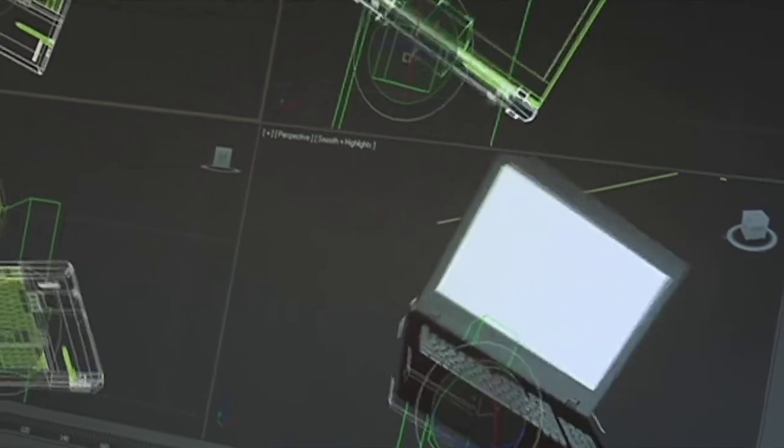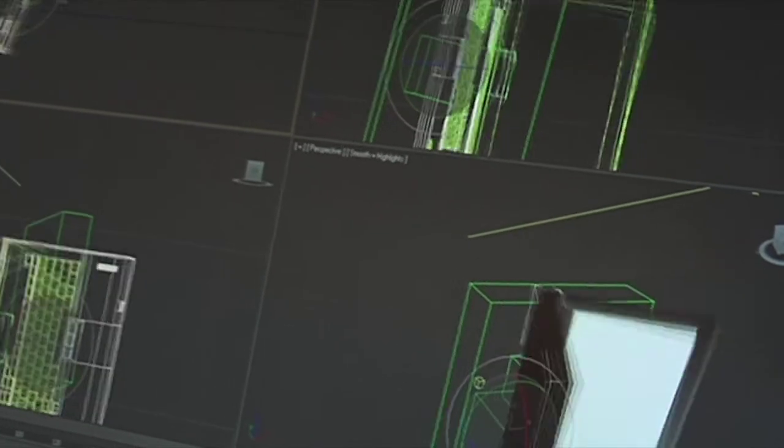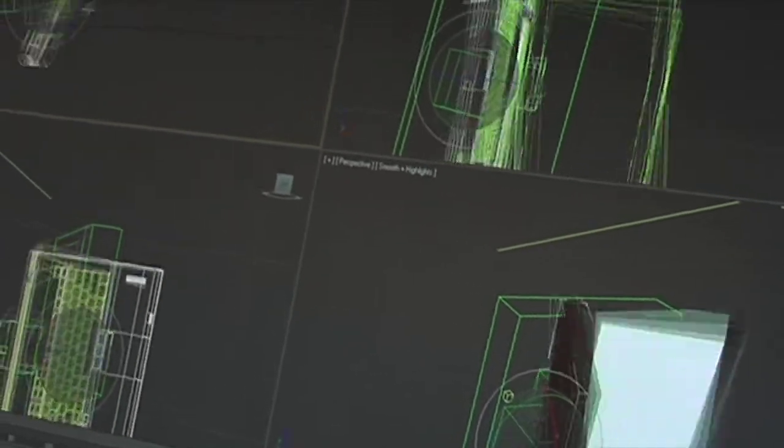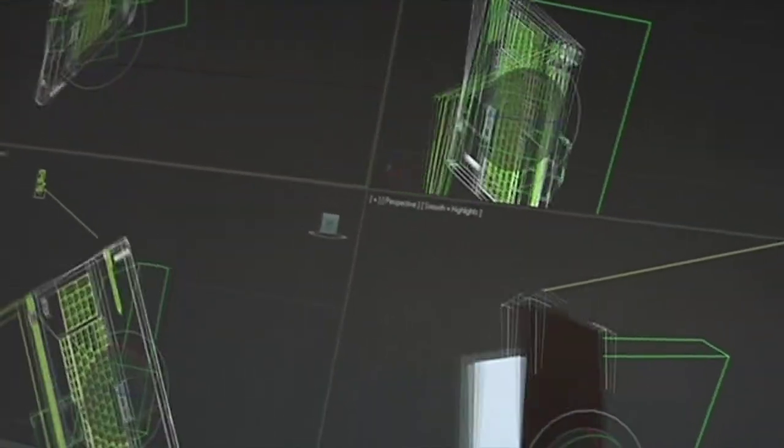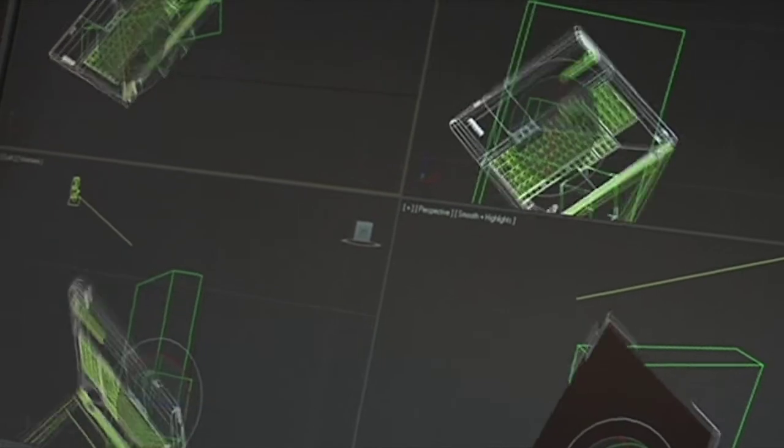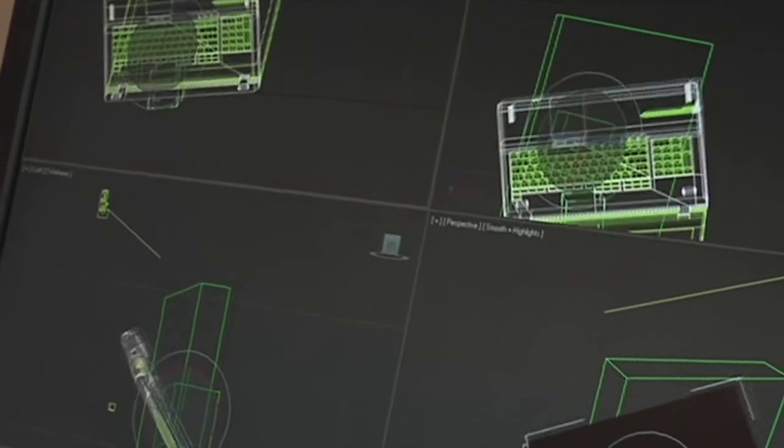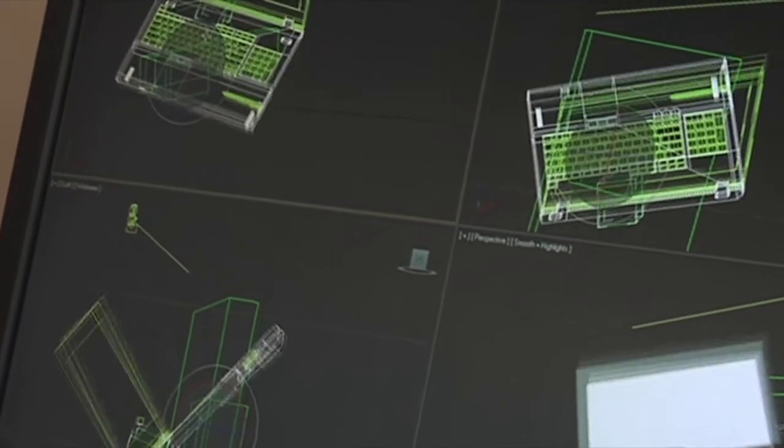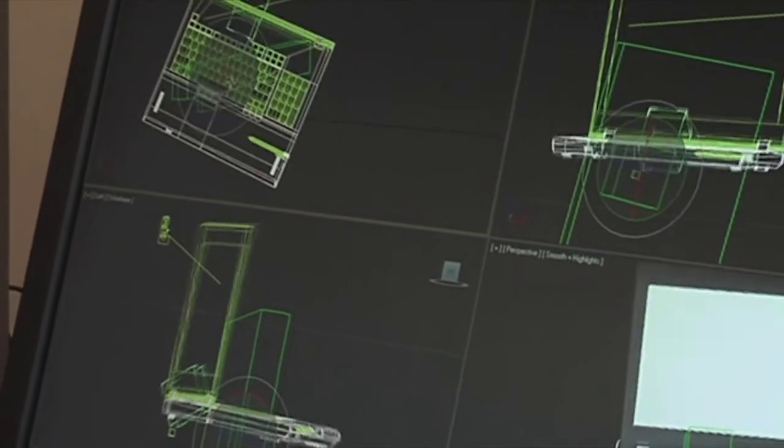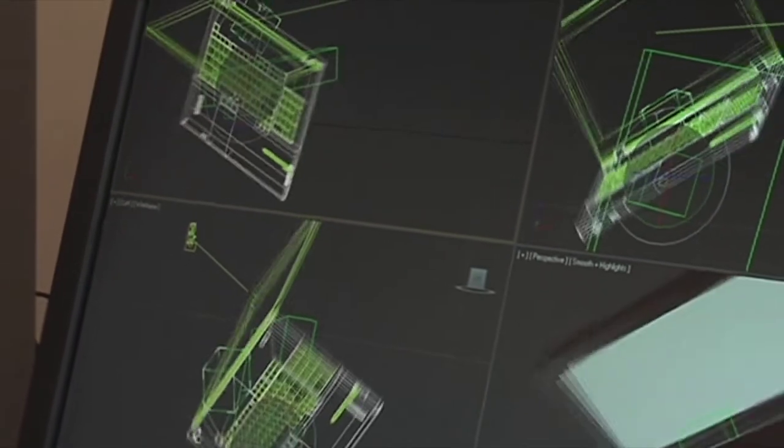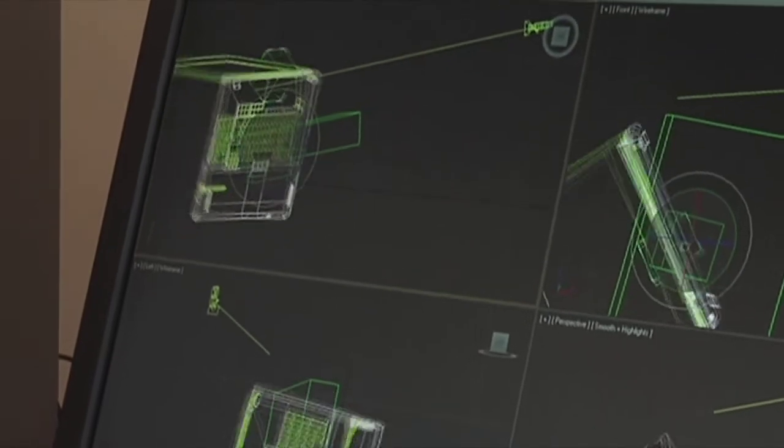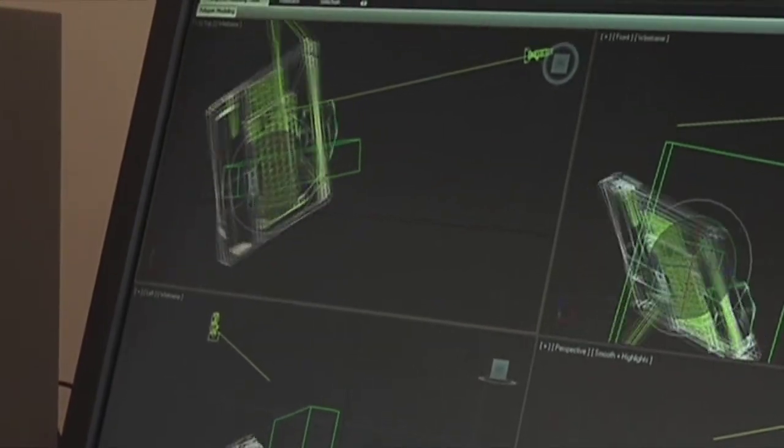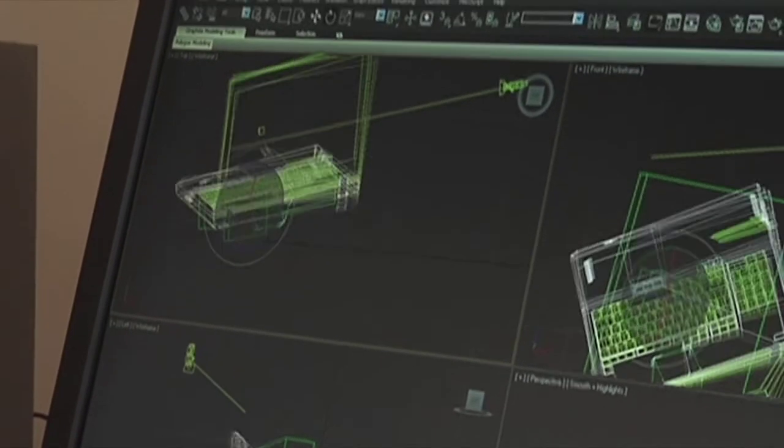There's no response lag or video artifacting as I'm rotating the image around. The majority of the customers requesting this functionality are engineers, designers, video professionals, and we believe they'll be very happy with the quality of our solution.